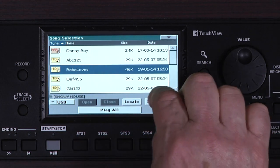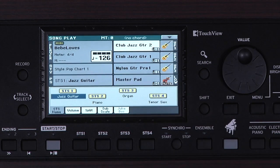Touch the name of the MIDI file you want to play, then touch Select and press Start. The song is loading and playing at the same time, so it starts immediately.